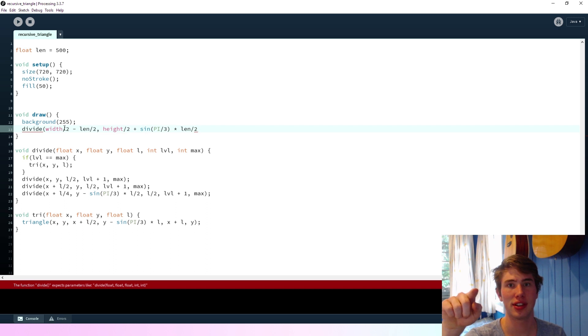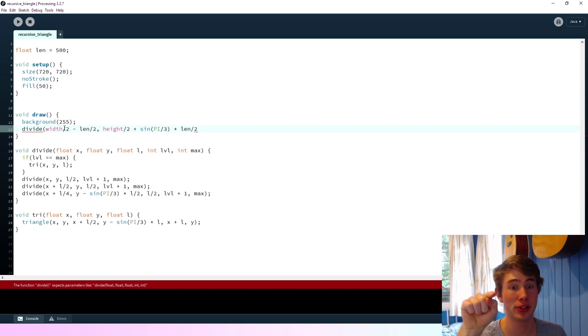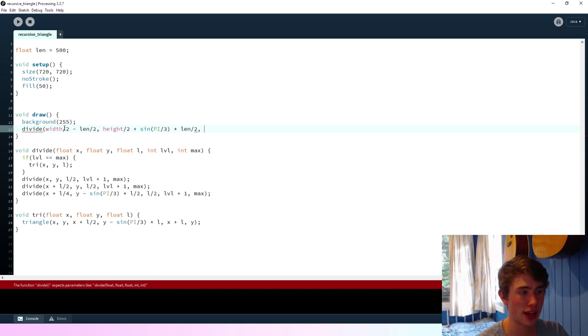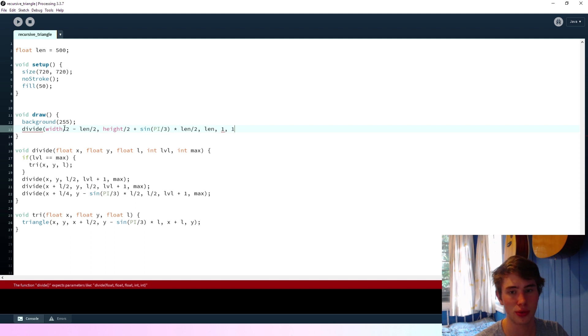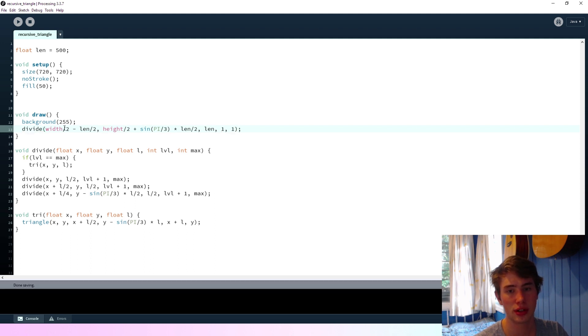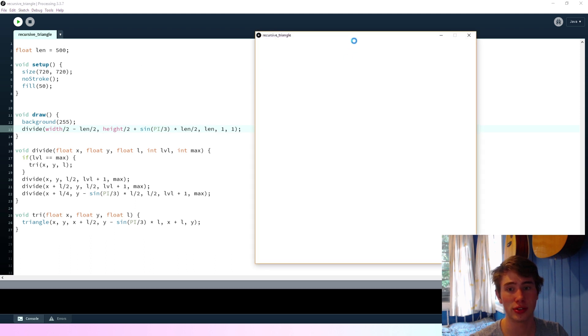Height on two plus sine of pi on three times length on two. So what this is doing is it's just centering this large triangle right in the middle. So if we say... And we'll say the length is length. And then if we say this is the first level, and the maximum is one. Right, so we're just going to draw the first layer. If we run this, we should see a triangle in the middle of the screen. And we don't get that.